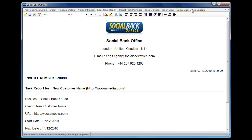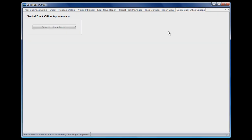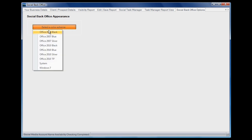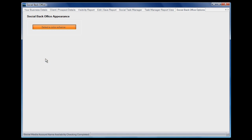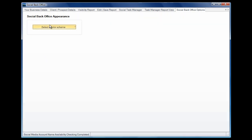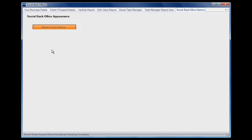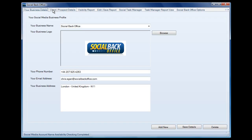The final tab is the back office options. At this point in time we've just got some color schemes that you can apply to change the look and feel of the software. As you can see, selecting the different options changes its appearance.